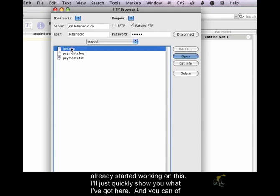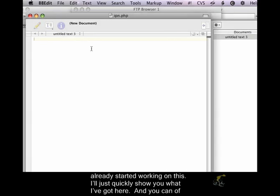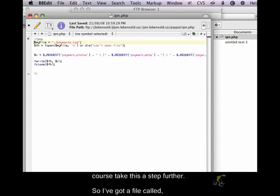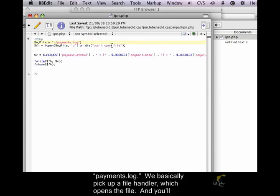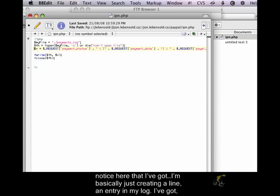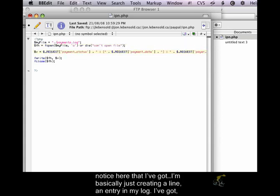And I've already started working on this. I'll just quickly show you what I've got here. And you can, of course, take this a step further. So I've got a file called payments.log. We basically pick up a file handler, which opens the file.